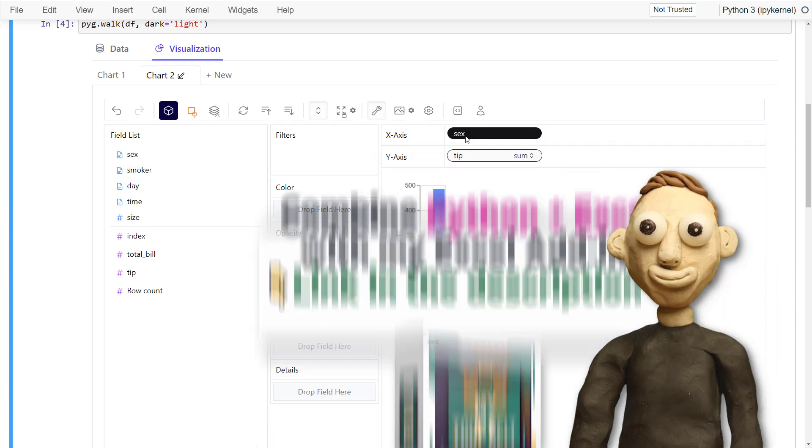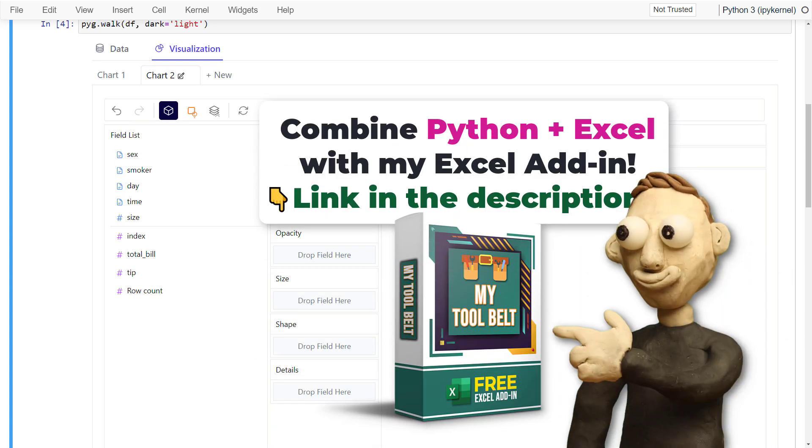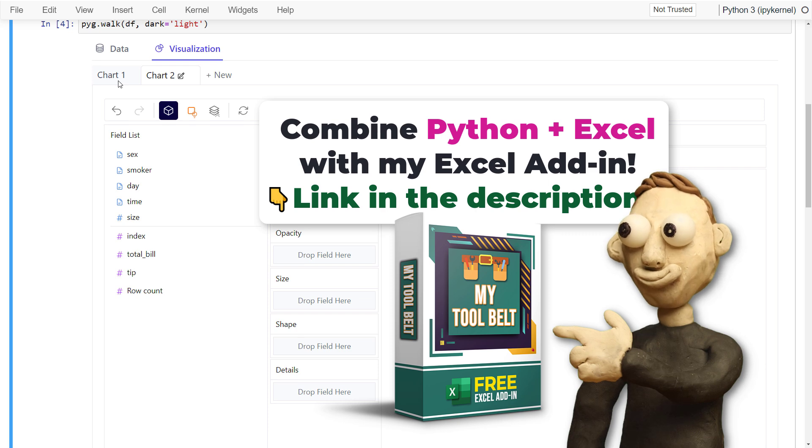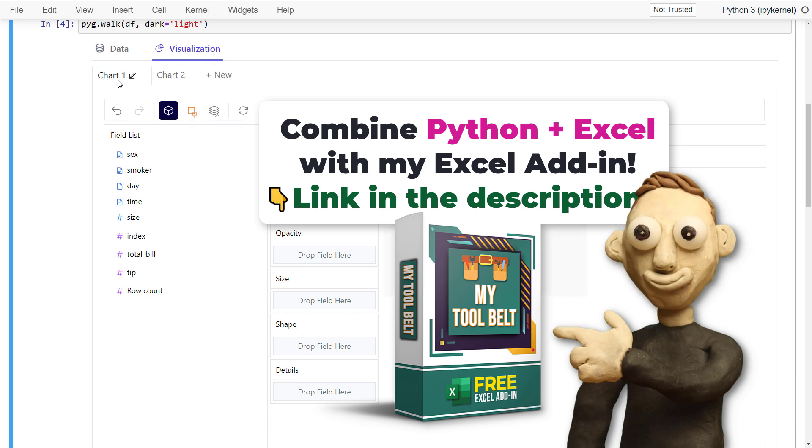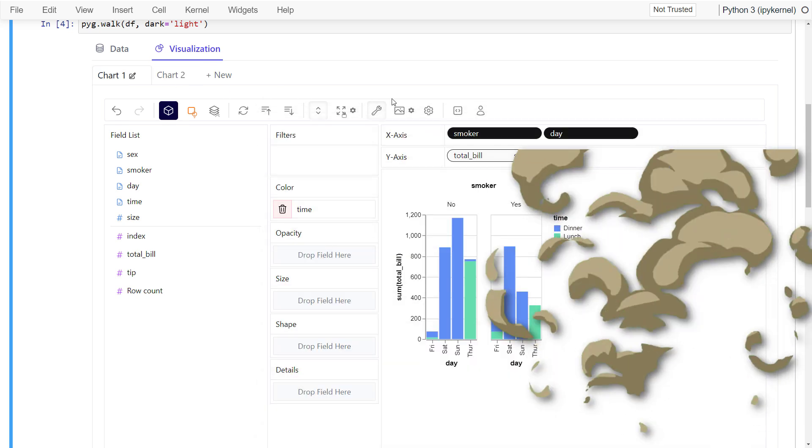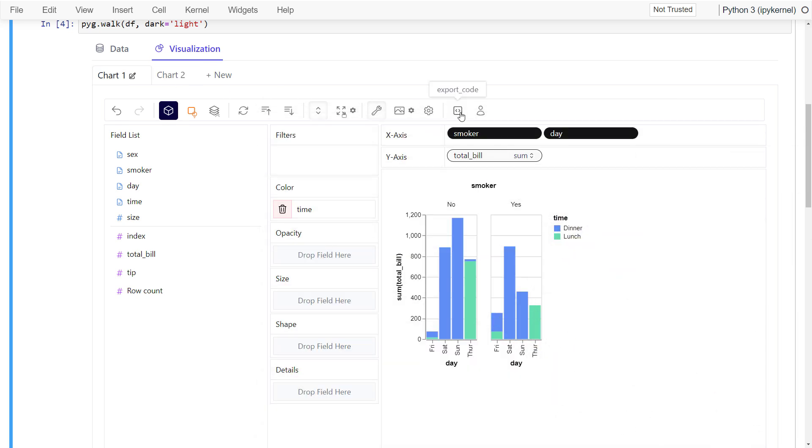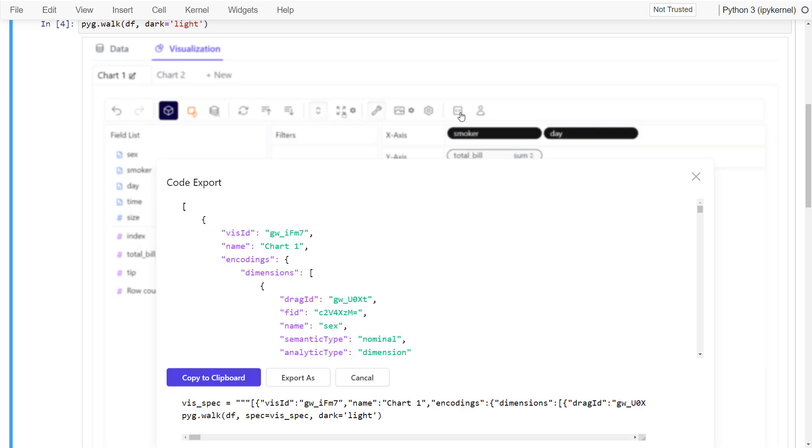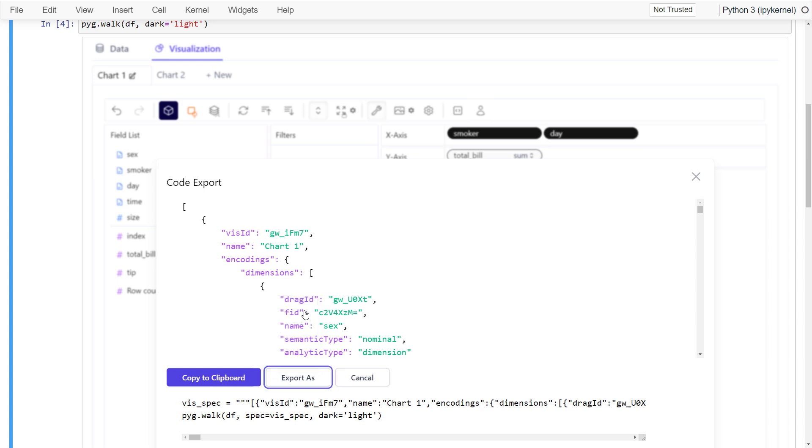There are actually a couple of more options in PyGWalker, but I would encourage you to play around with it yourself. But one important feature is to export your code. So if you click the export as button, you will have different options. First, let me export it as code.